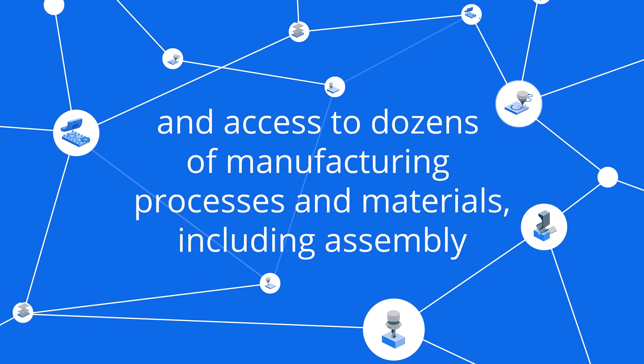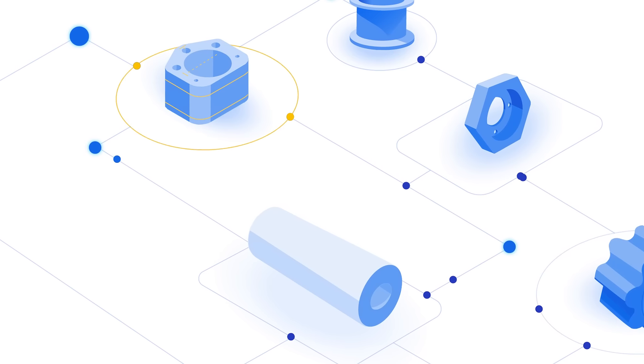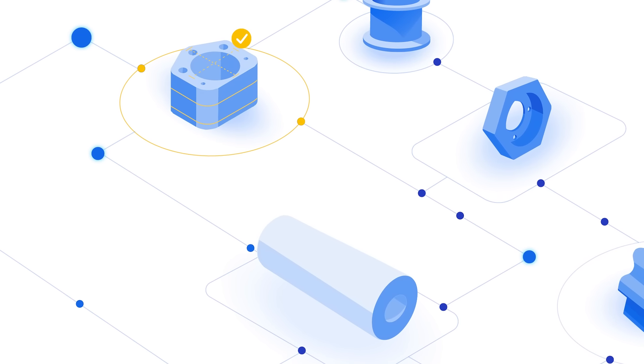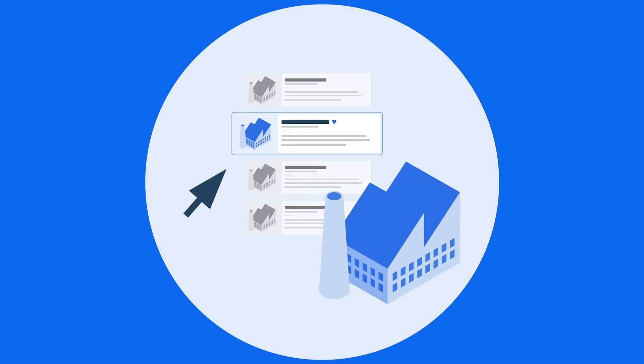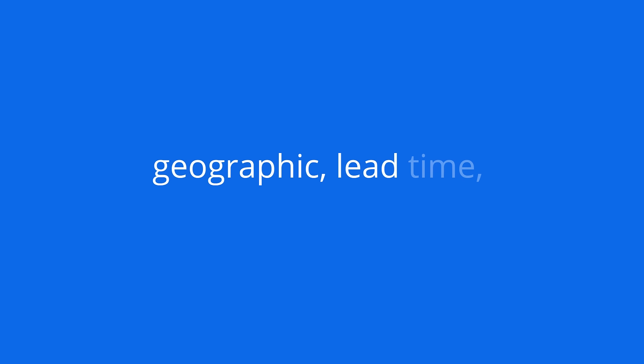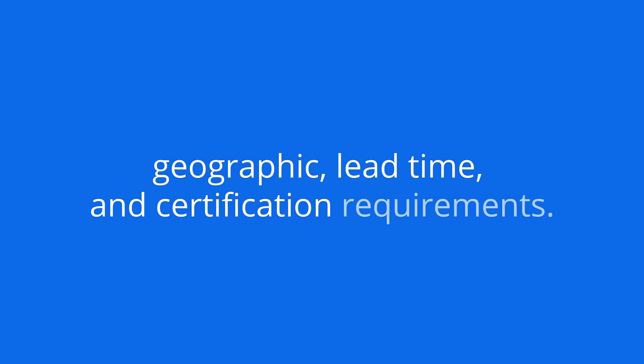Plus, by harnessing the power of AI, we will match your project with ideal suppliers to meet your geographic, lead time, and certification requirements.